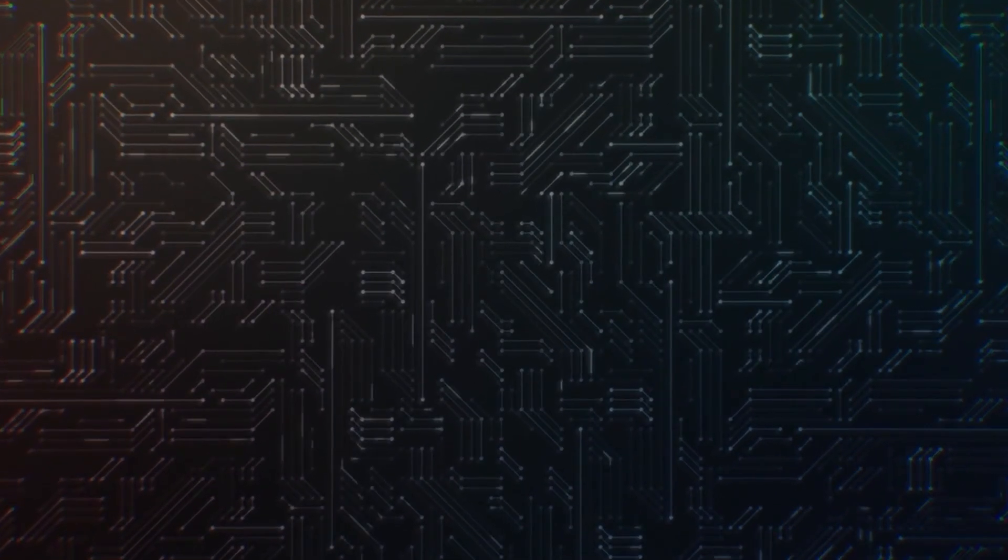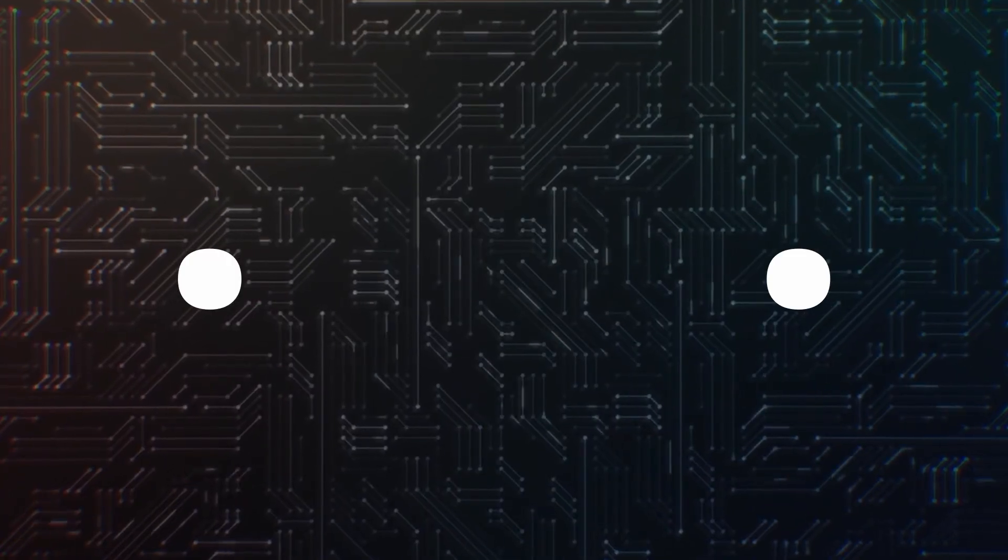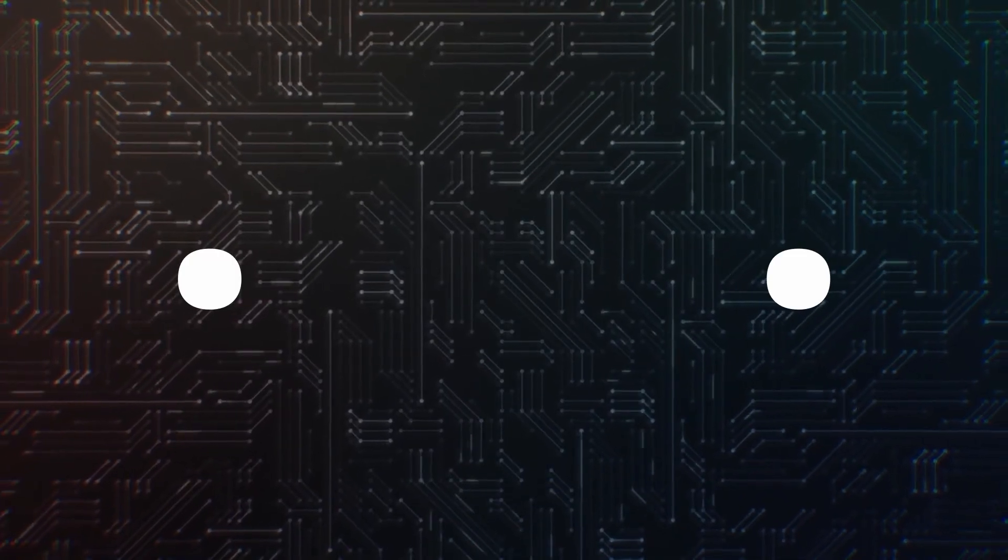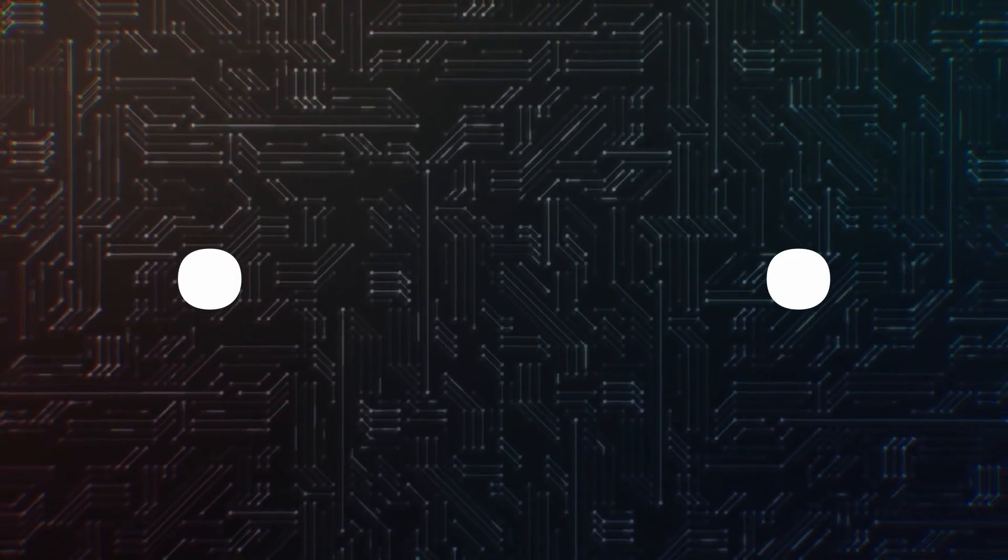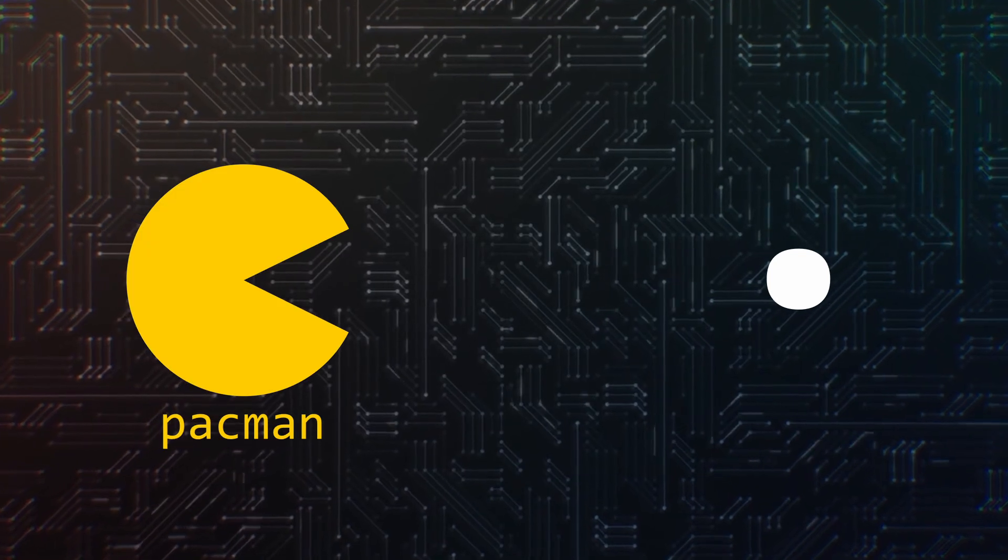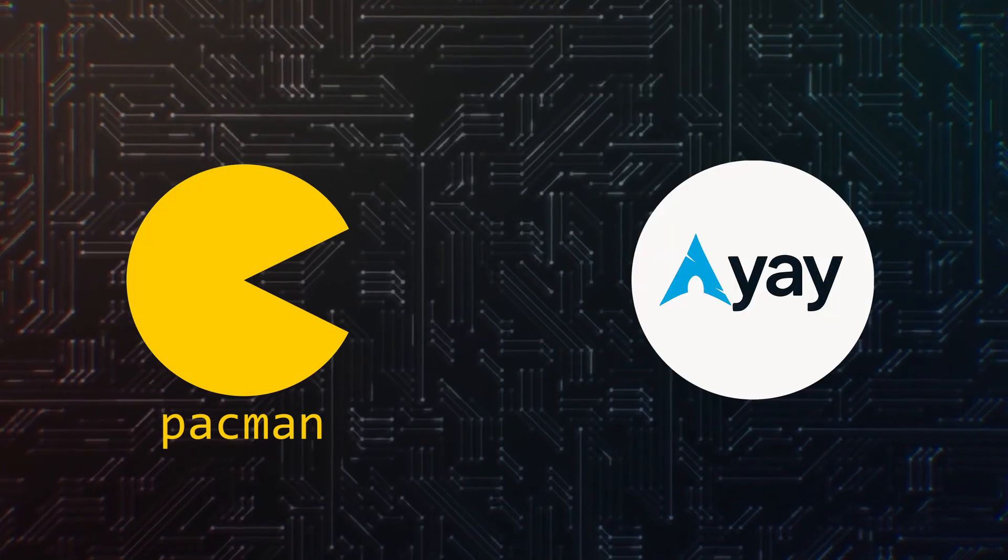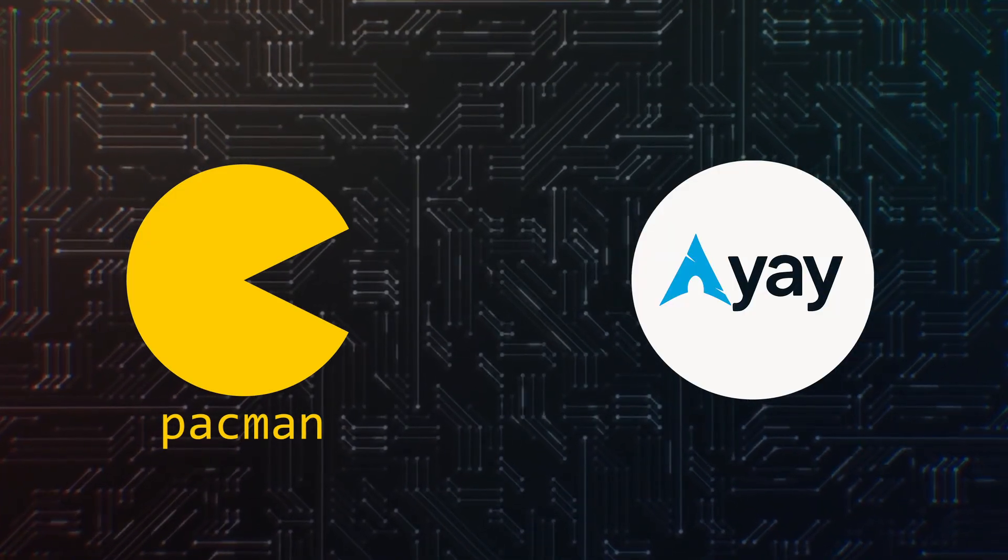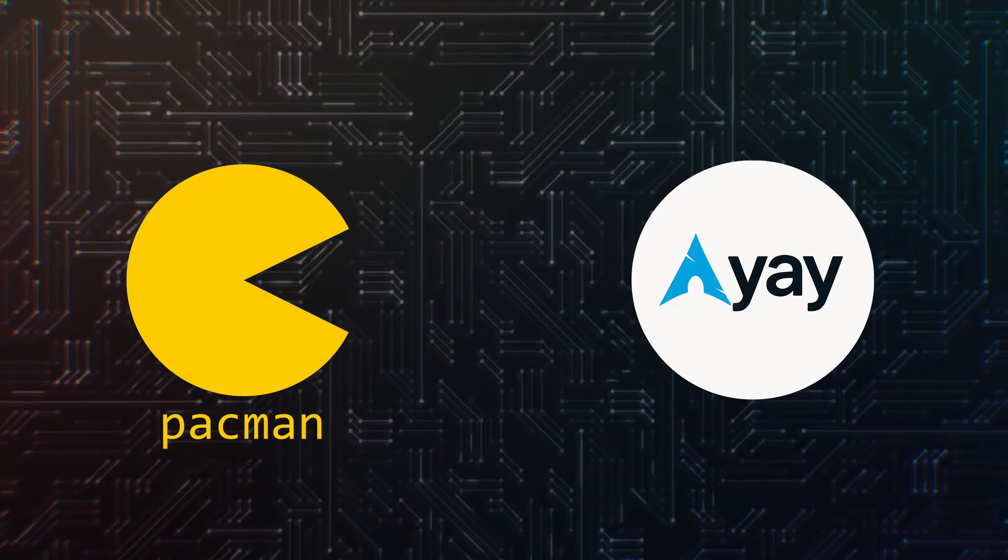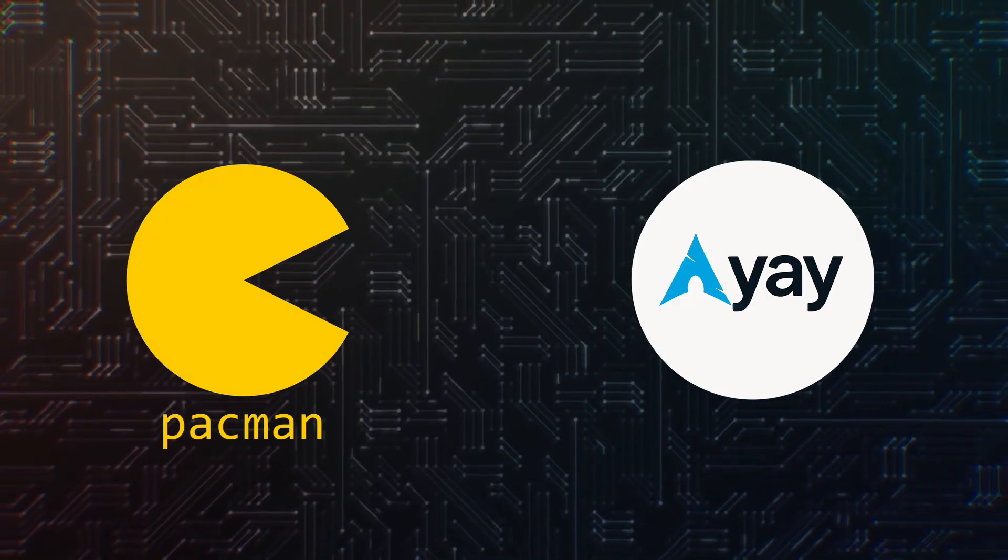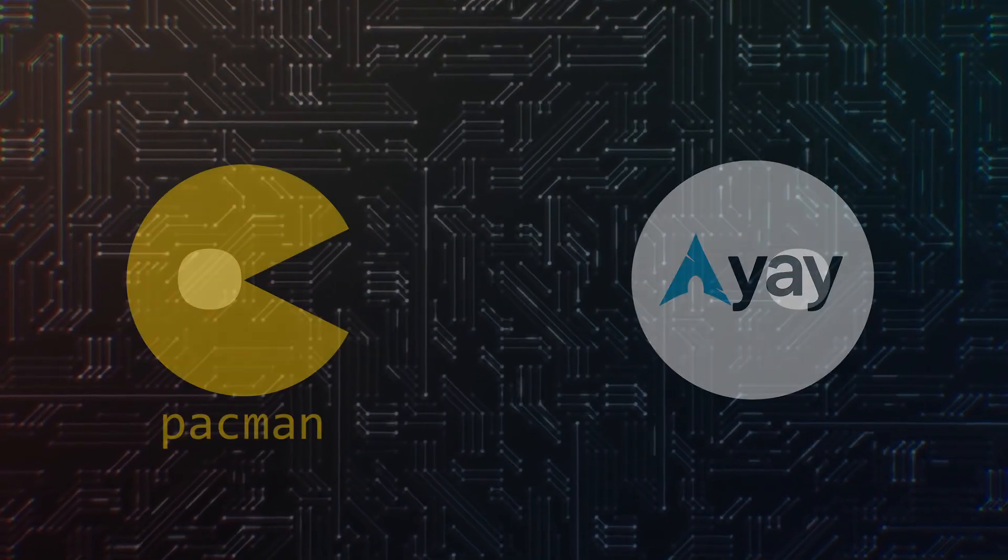In this video we're going to break down two of the most popular ways to install applications on Arch Linux. The official package manager Pacman and the AUR helper Yay. We'll explain what they do, how they are different and how you can use them to get your system up and running with the apps you love.